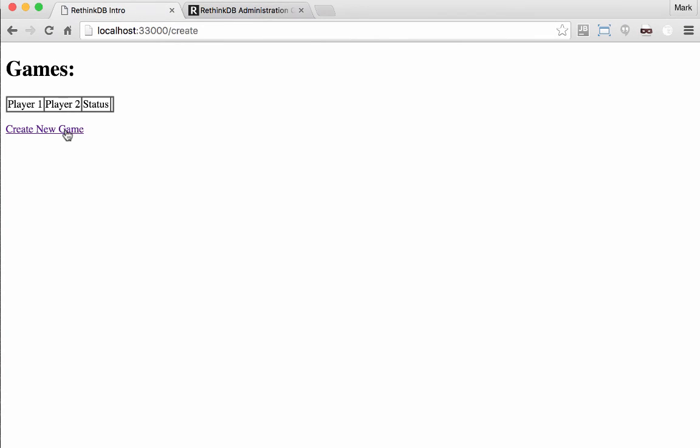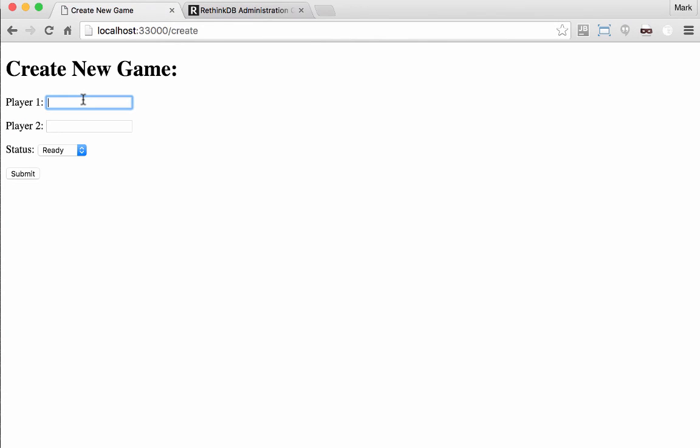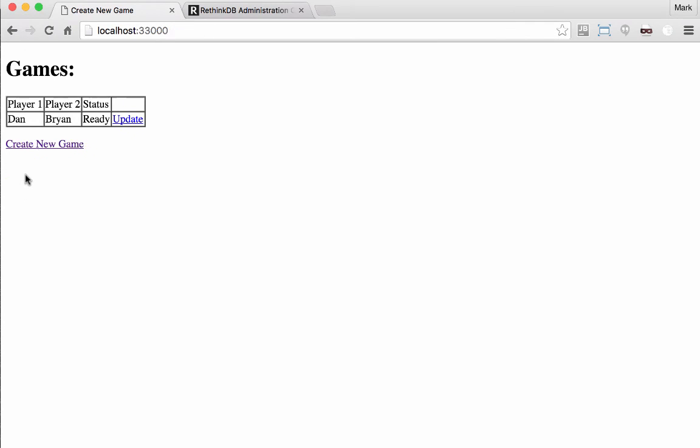So let's go ahead and create a game. So we'll say player one is Dan, player two is Brian, and the game is ready. So I submitted and you can see in this ugly HTML form that we have a game now.